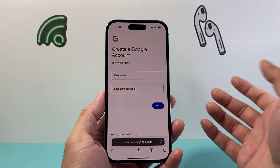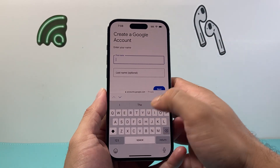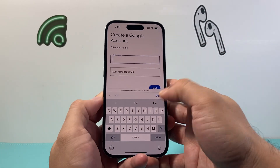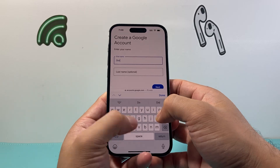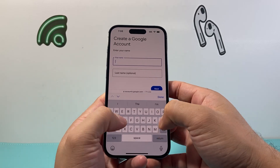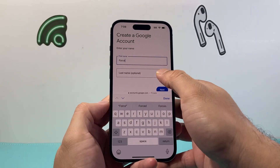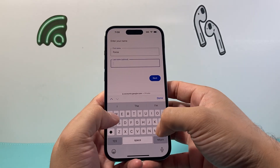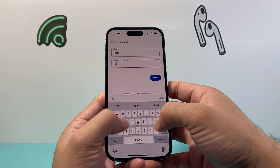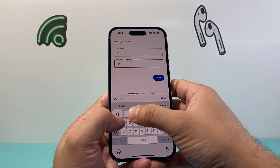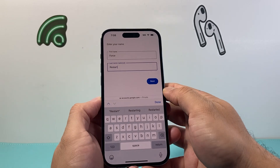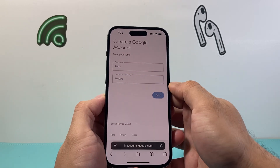We're going to start with your name first. I'm going to make up a demo one right here. And from there, you're going to hit next.